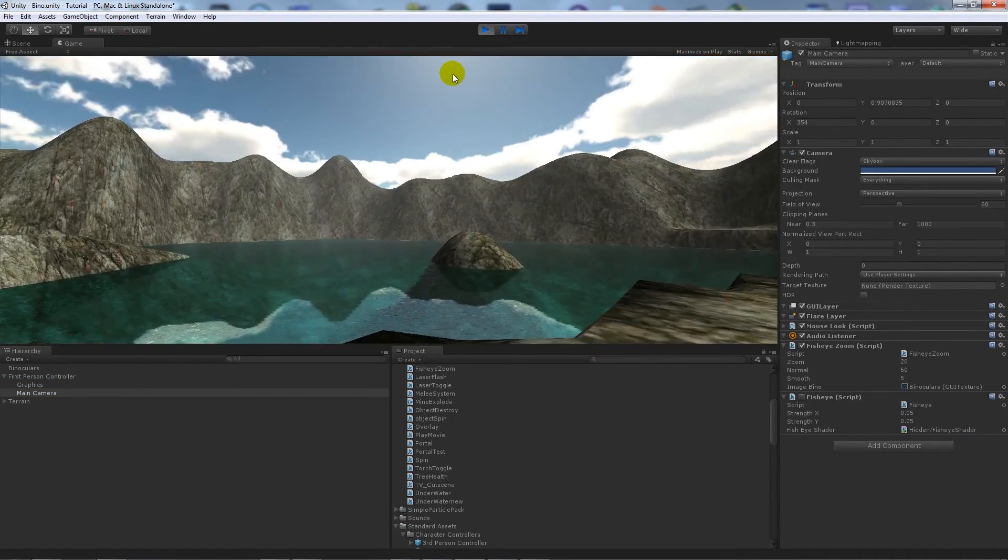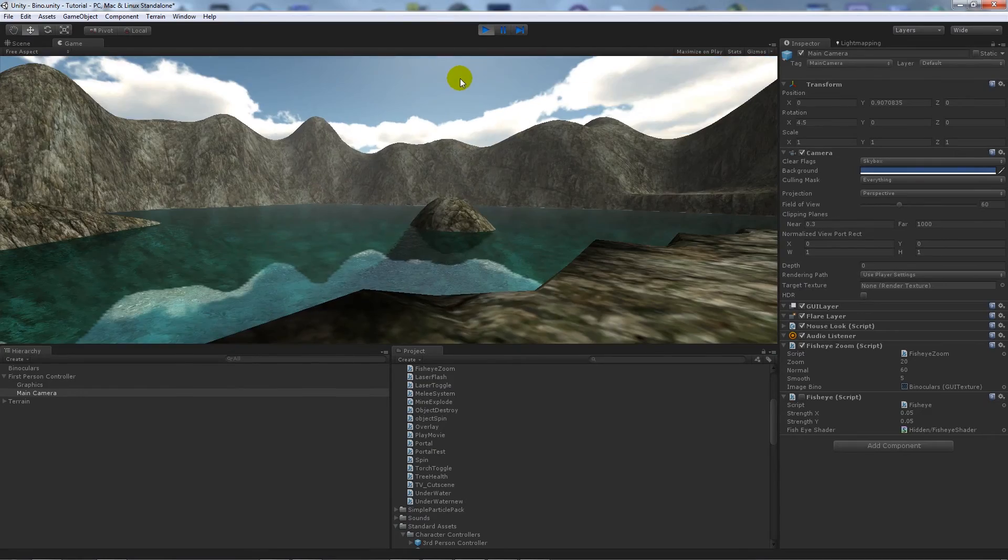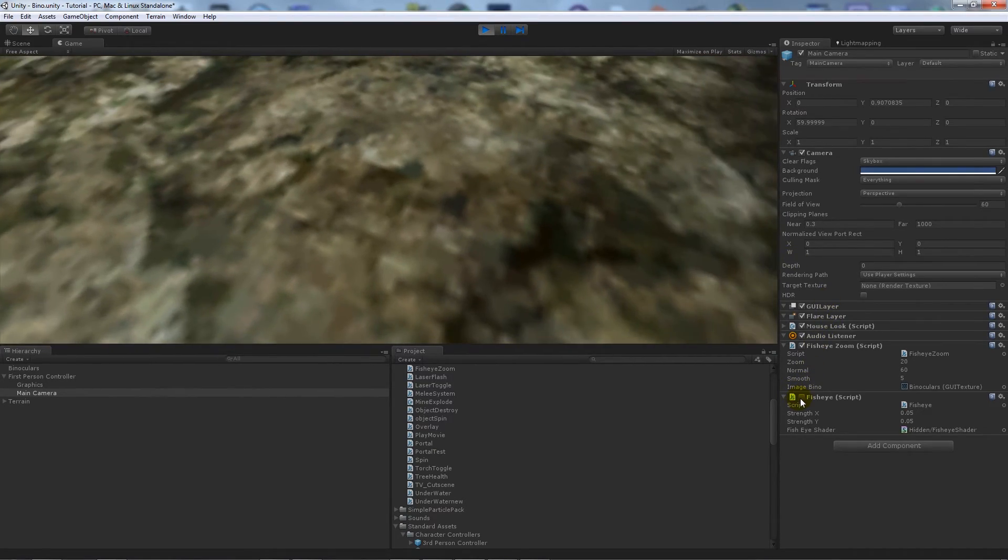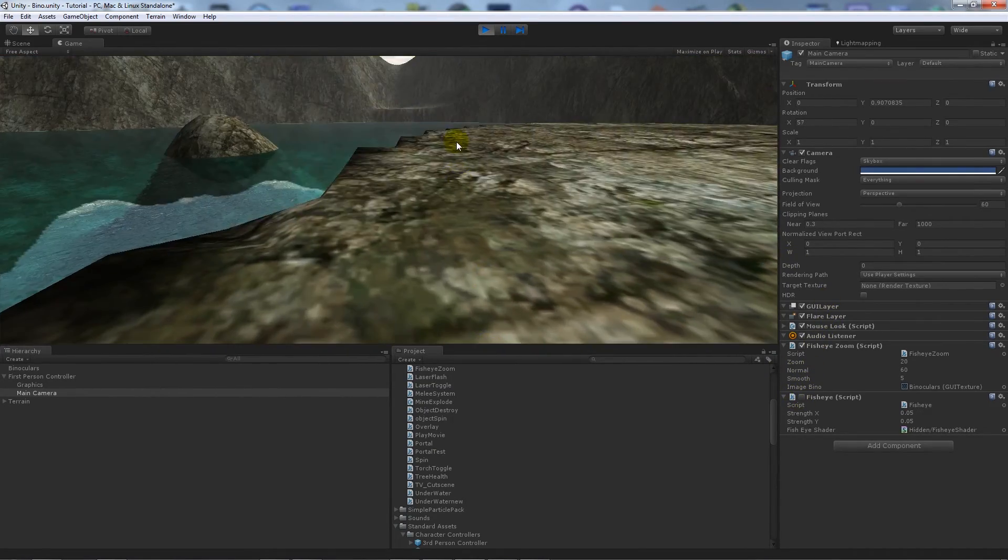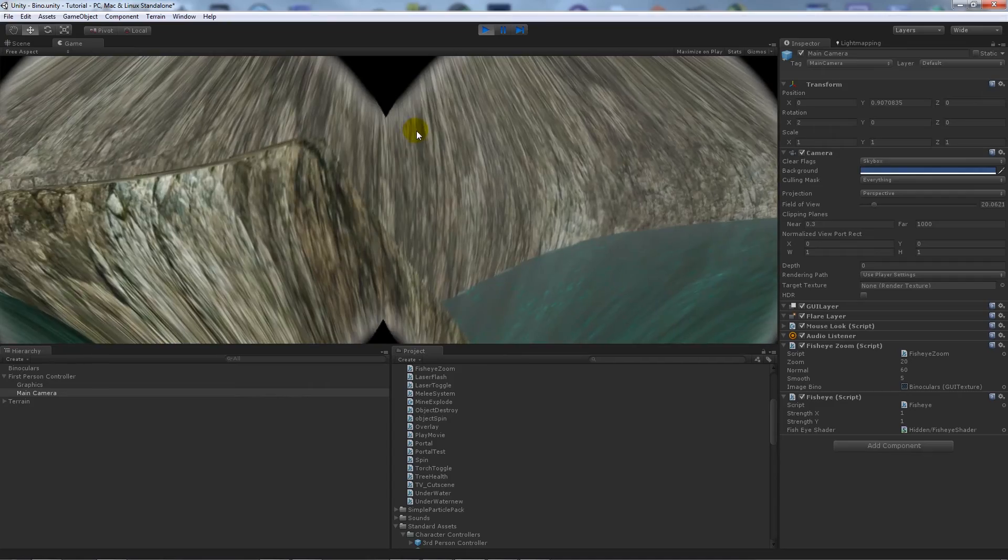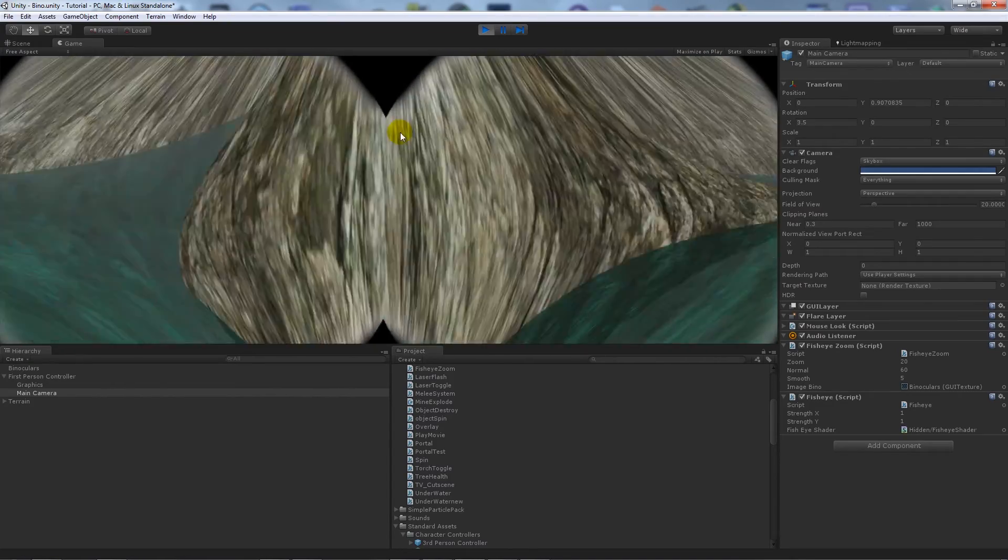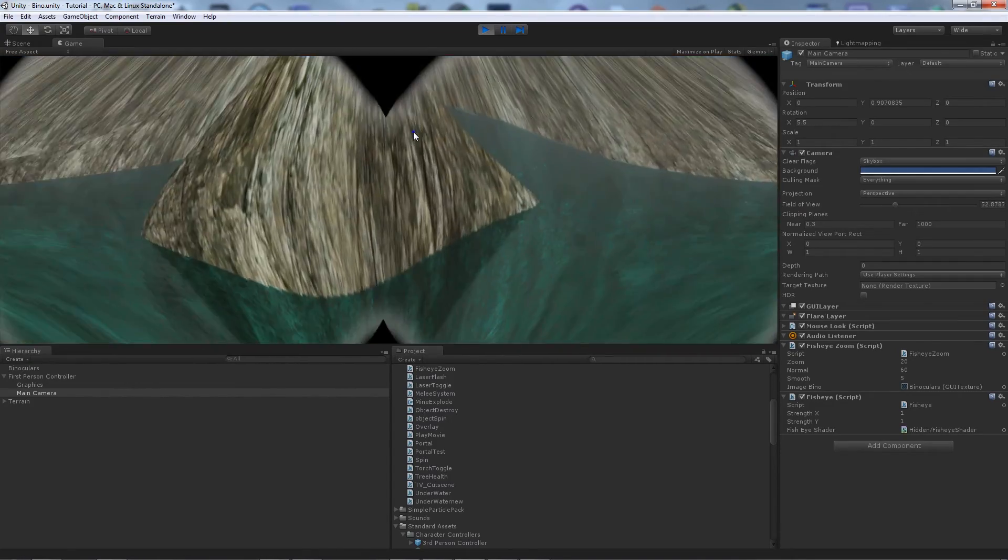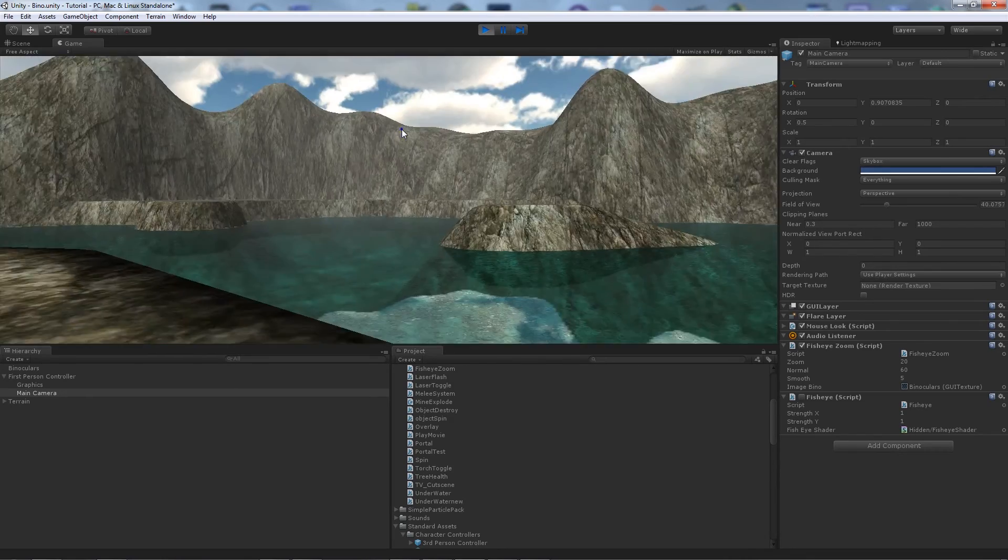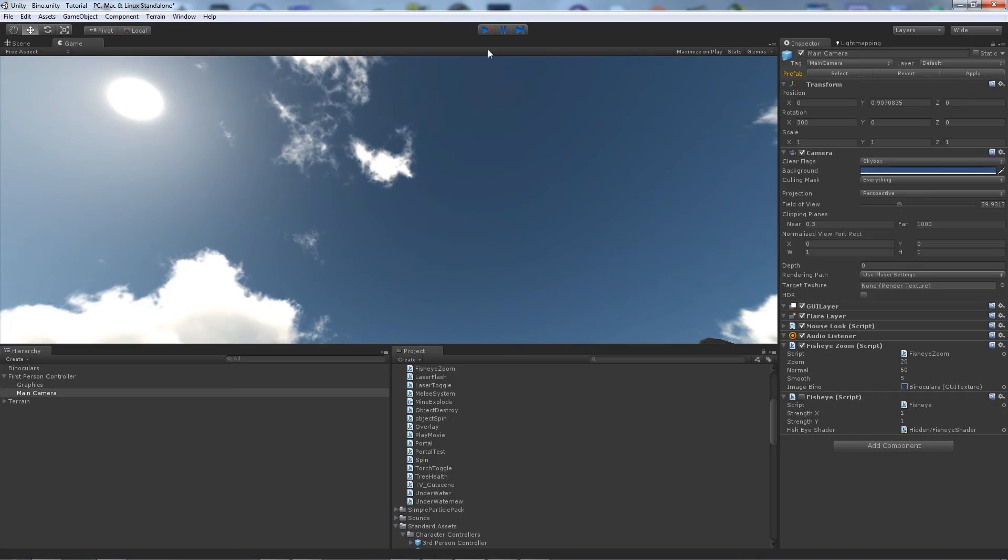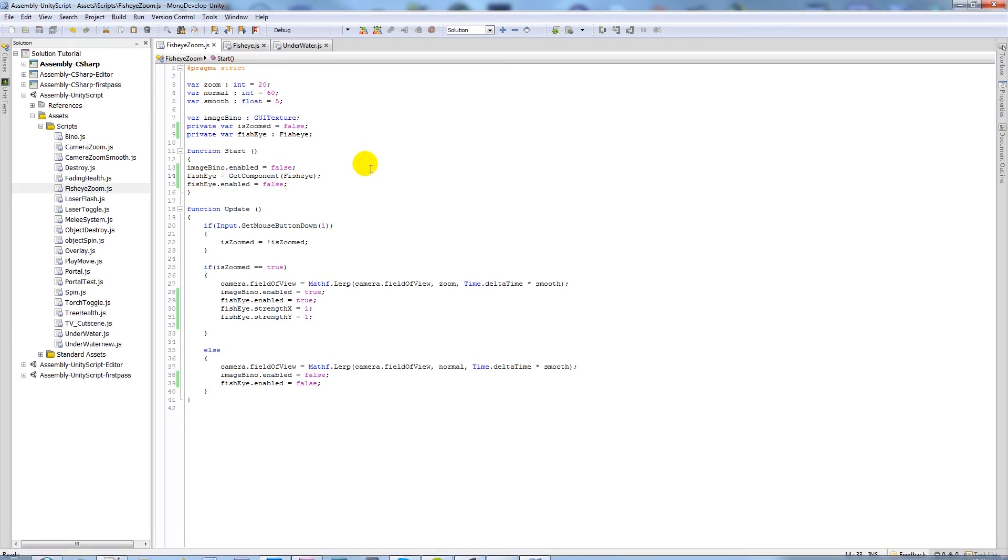And then if I play the game, you'll notice that the fisheye script is not actually working because you can see down here it's unticked. And when we right click you'll notice that it is ticked now and the strength has changed to one. We unzoom, we get that effect.